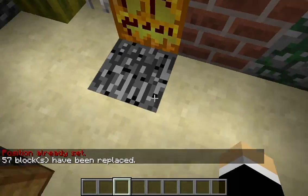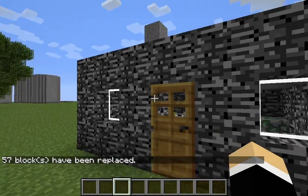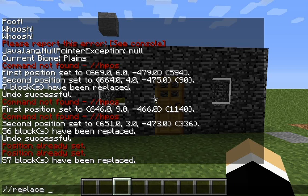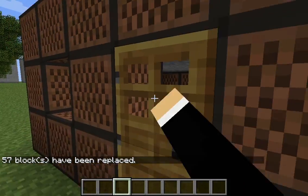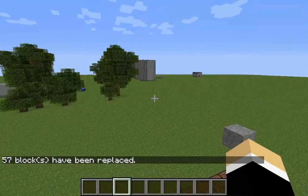We could also do //replace from 7 to 25. Now my whole house is made out of bedrock. It's a really good tool.